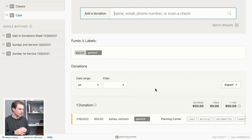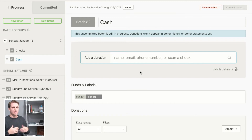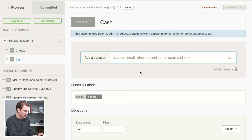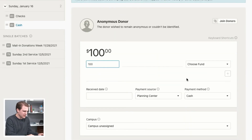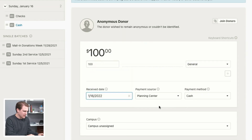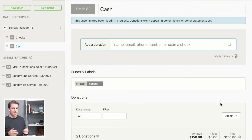Click Next and you'll see that donation is added. It's currently in progress but will be added to Ashley's profile as a committed donation once we complete all donations. Next, you may also receive an anonymous cash donation — people sometimes just drop cash in the offering plate. To handle that, search for 'anonymous' and you'll see a button for Anonymous Donor. Enter $100 to the General Fund, received date the 16th, payment method cash, and hit Next.